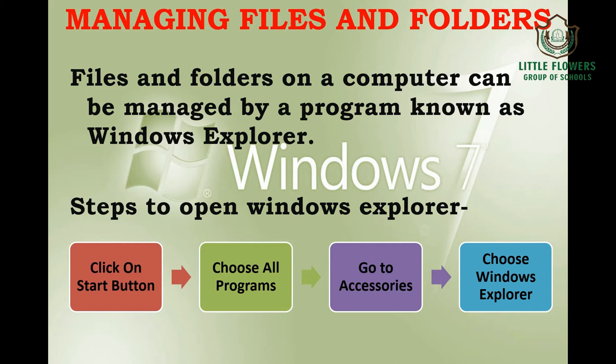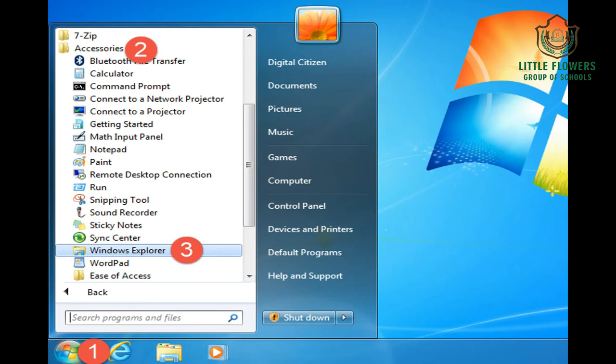To open Windows Explorer, follow these steps: first, click on the Start button; then choose All Programs; then go to Accessories and select Windows Explorer. As you can see on screen, step one is clicking the Start button, step two is clicking Accessories, and step three is clicking the Windows Explorer option to open it.